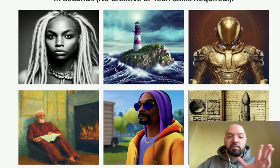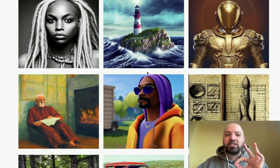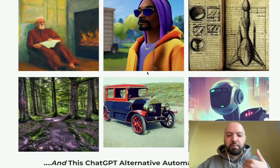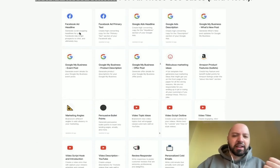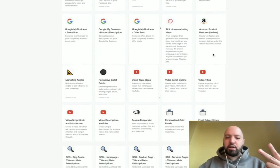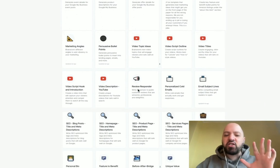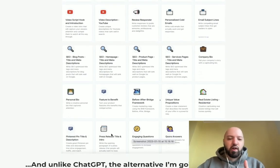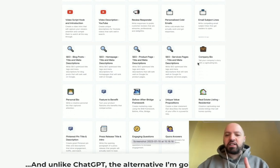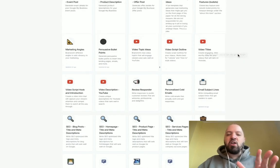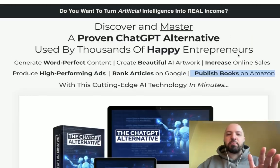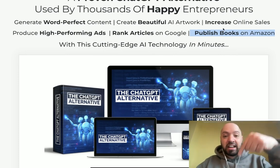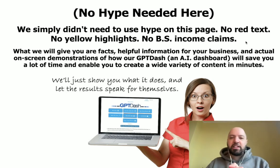The ChatGPT alternative can also design beautiful images — look at all these images, all designed by this ChatGPT alternative, which I'm going to show you inside the bonus product. As well as that, you can do Facebook headlines, Google ad descriptions, Amazon product bullet points, YouTube video titles, and scores of other functions: SEO posts, real estate listings, text summaries, Quora answers, press releases, biographies, unique value propositions, company bios, and personalized cold emails — all with the ChatGPT alternative you'll receive from me if you click my link below and pick up GPT Dash.